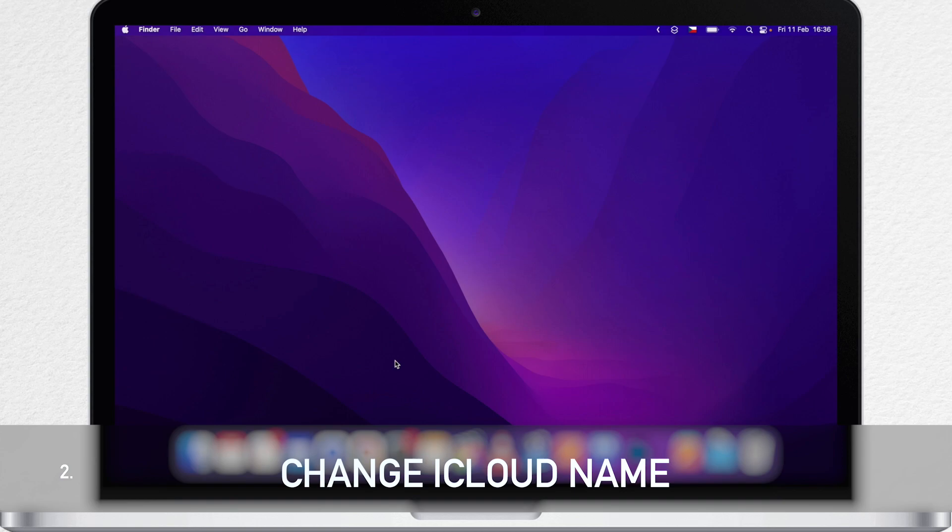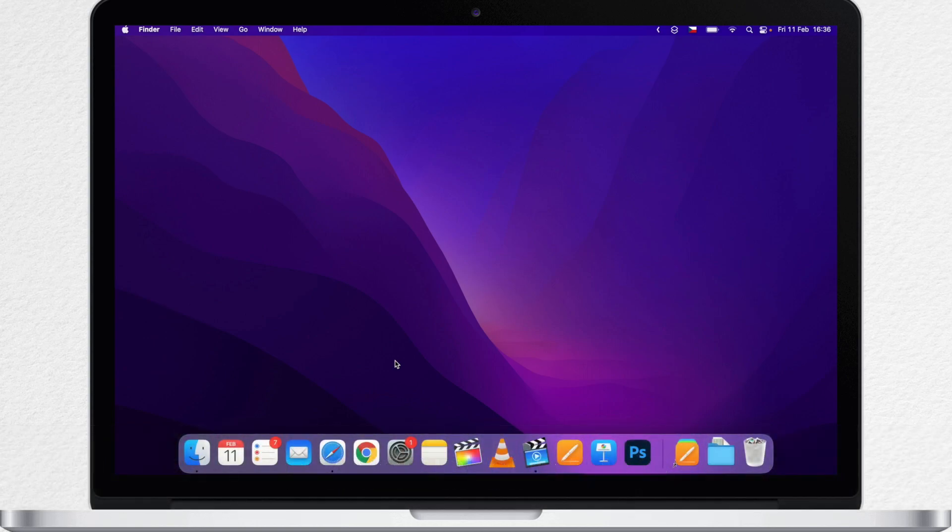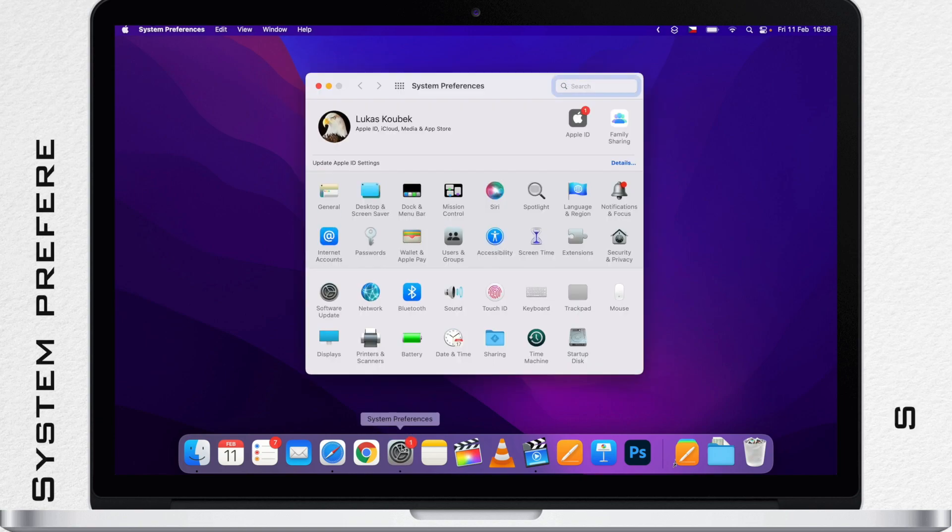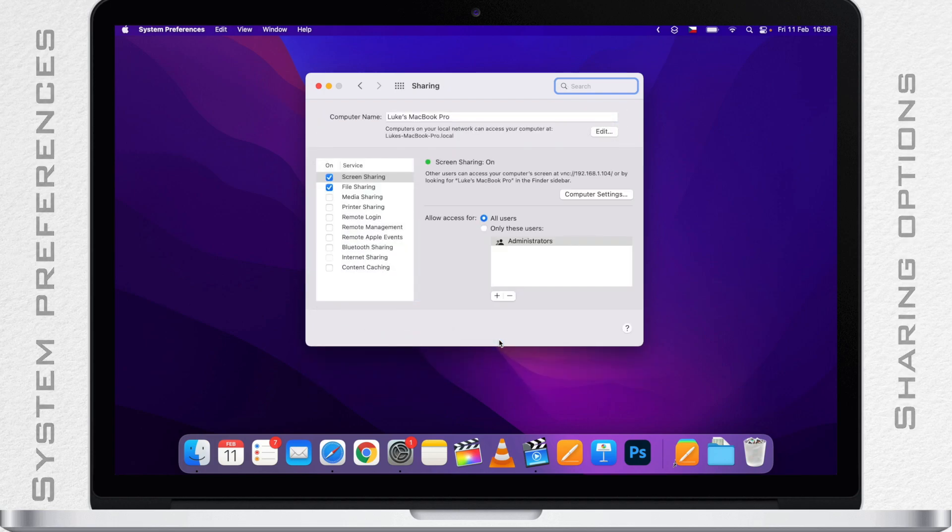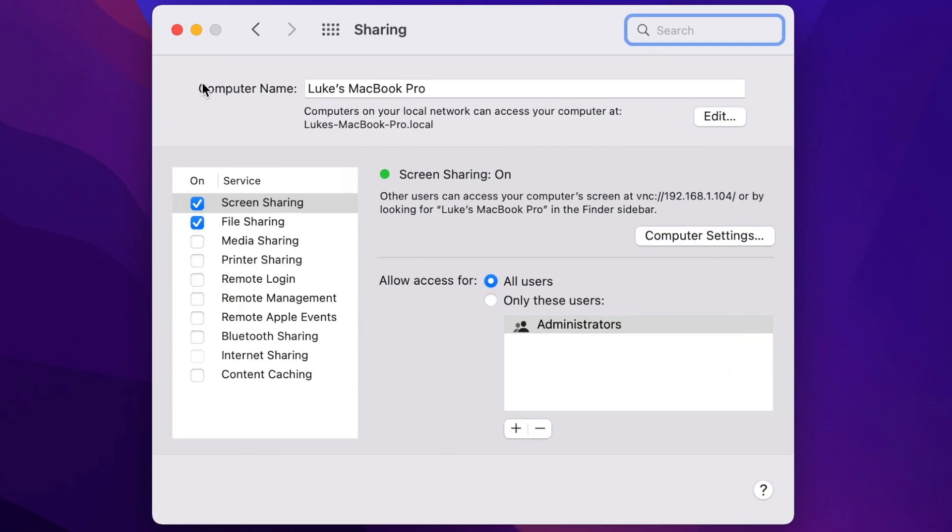It's part of your sharing preferences, because the name is used when you are doing things like sharing files or screen sharing. So you need to go into System Preferences and then look for Sharing. This is the name of your Mac and you can change it to whatever you want.